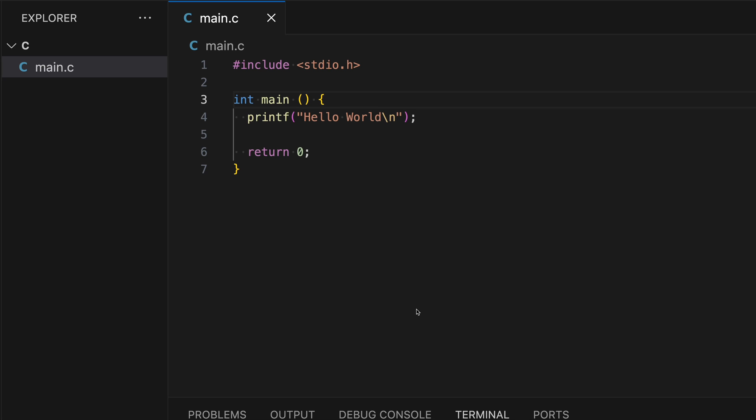Welcome to the second C programming tutorial. In this lesson, we'll talk about variables and data types in C.